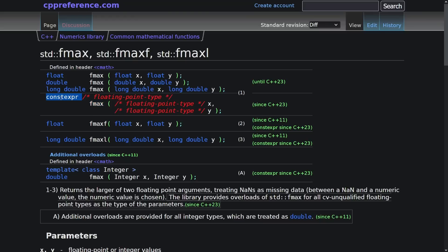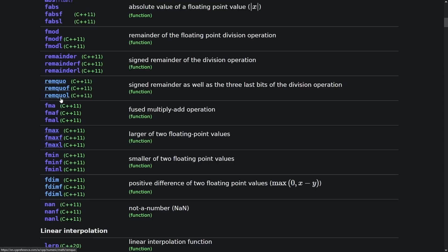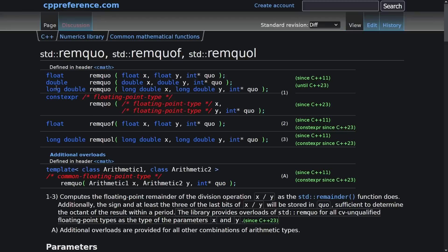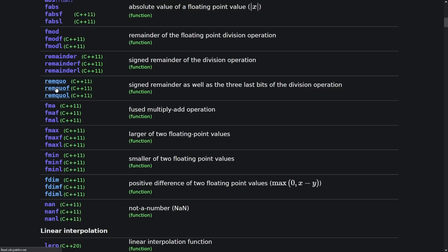So you don't get most of cmath as constexpr until C++ 23, which is kind of annoying if you want to do the kinds of things that constexpr is good at, like building data tables at compile time.